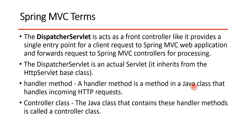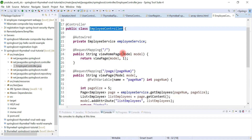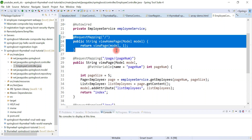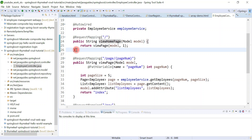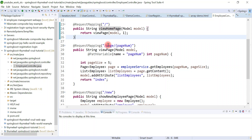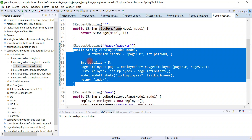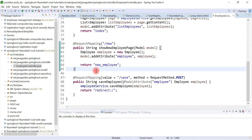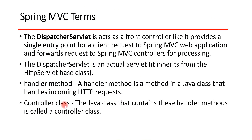A handler method is a method in a Java class that handles incoming HTTP requests. For example, look at this EmployeeController — it has a method called viewHomePage. When we annotate this method with the @RequestMapping annotation, it becomes a handler method. This handler method is responsible for handling the incoming HTTP request. If a request comes with a specific URL, the corresponding method will be executed.